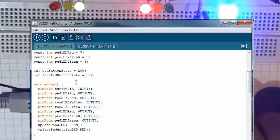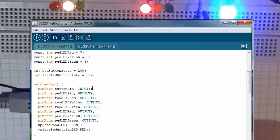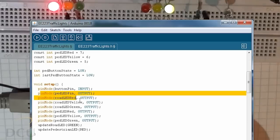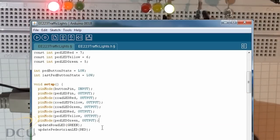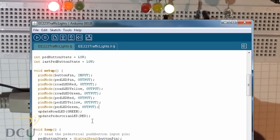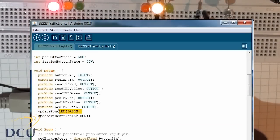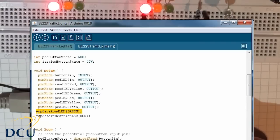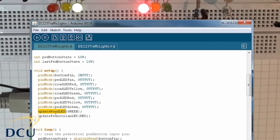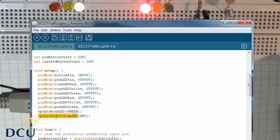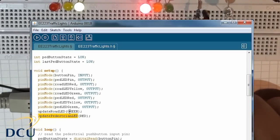We set up all our switch pins to input, and then the remainder of the pins have to be set to output. I've got this initial setup where initially I want the road LED to be green and the pedestrian LED to be red. So I've created this function myself: update road LED and update pedestrian LED.